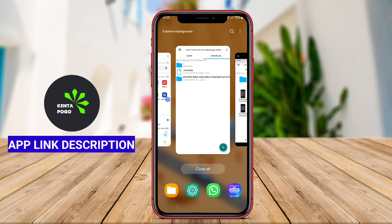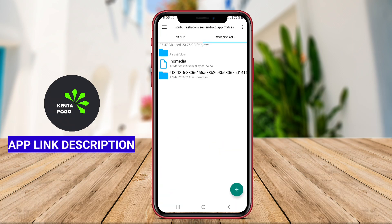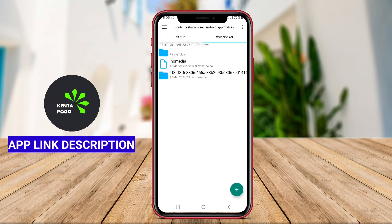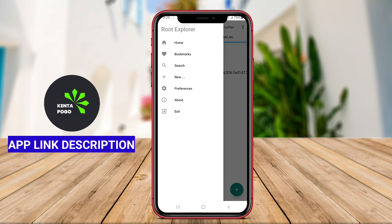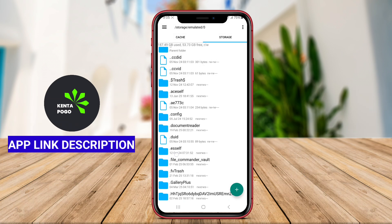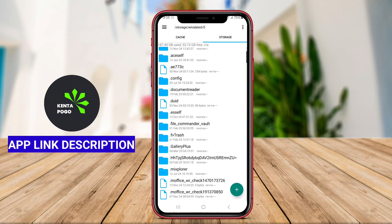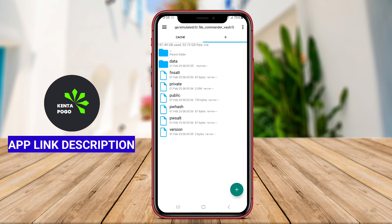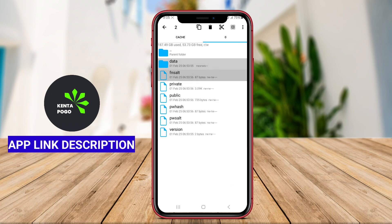The app supports various file types and allows users to extract files from ZIP and TAR archives. Furthermore, Root Explorer often includes tools for accessing the SQLite database, viewing APK files, and managing permissions, making it a valuable resource for Android enthusiasts and developers.